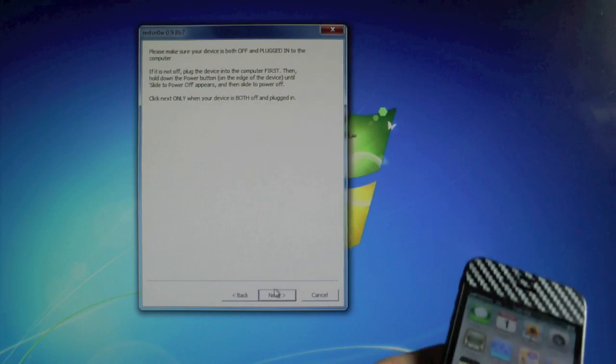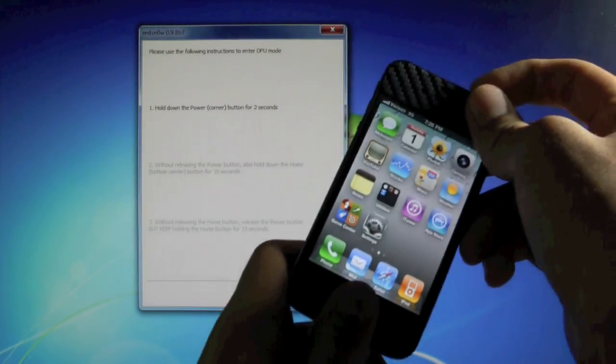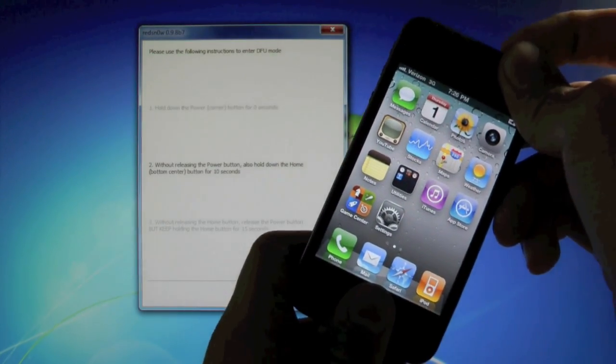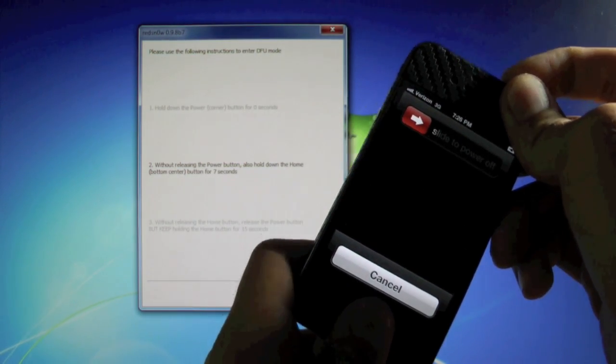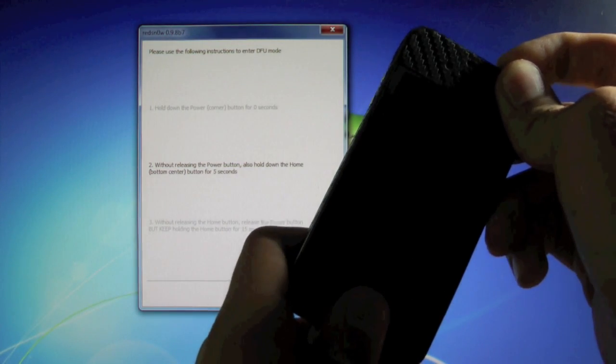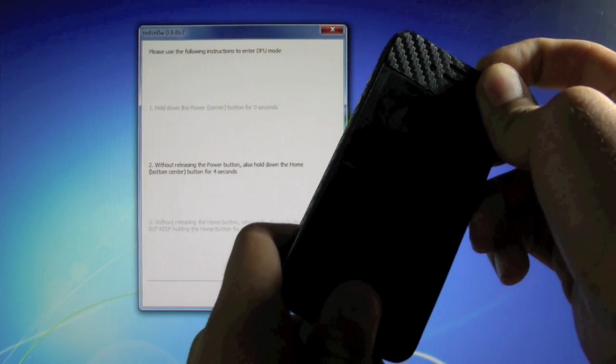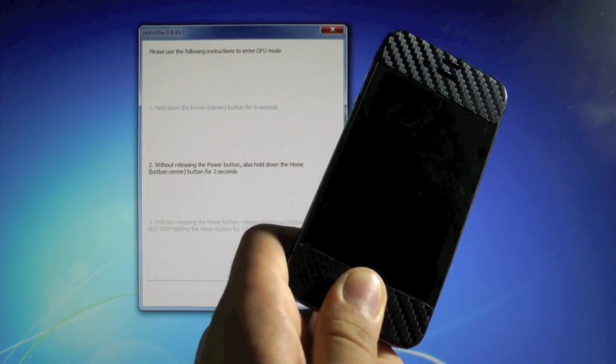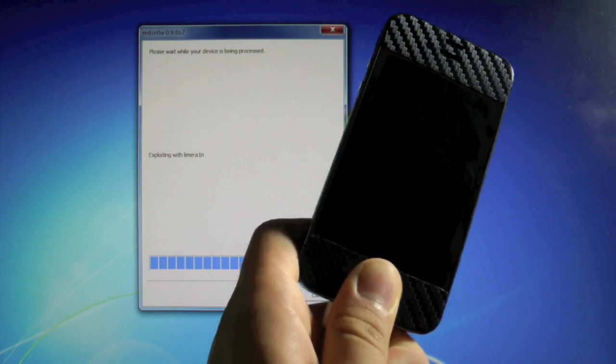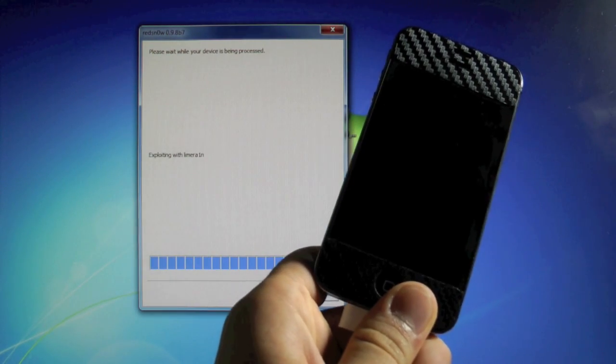Again, put our device into DFU mode. So power and home for 10, 9, 8, 7, 6, 5, 4, 3, 2, 1. Let go of the power button and keep holding the home button. It's exploiting it. You can let go of the home button.